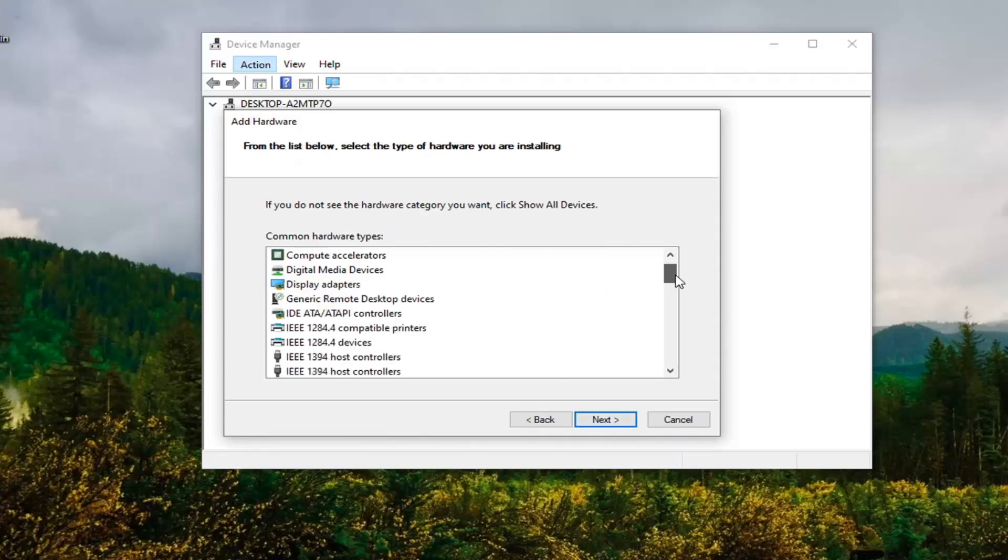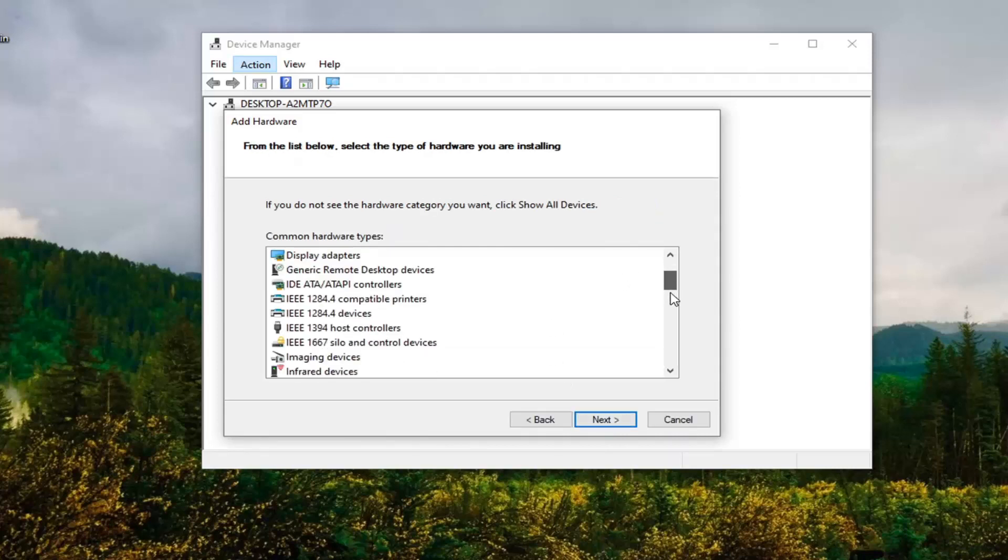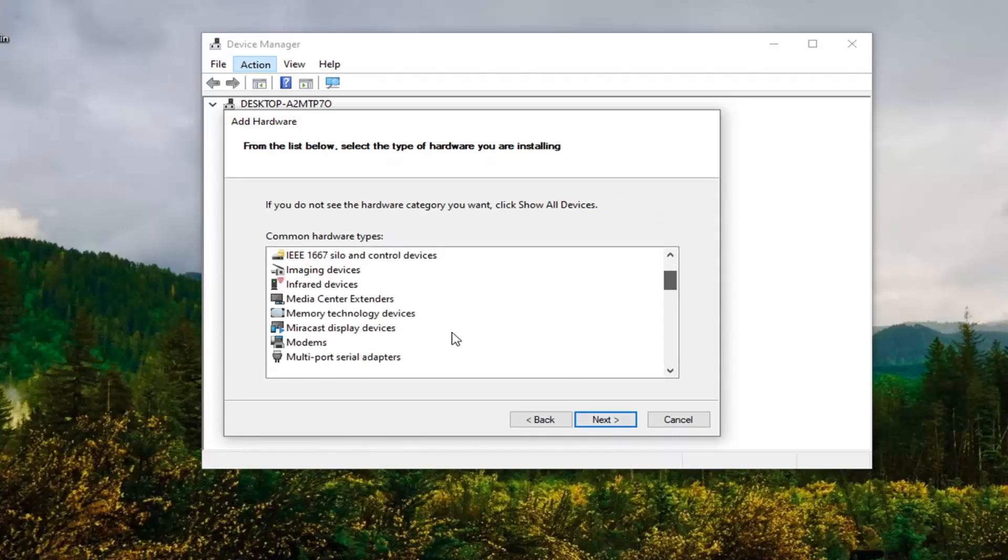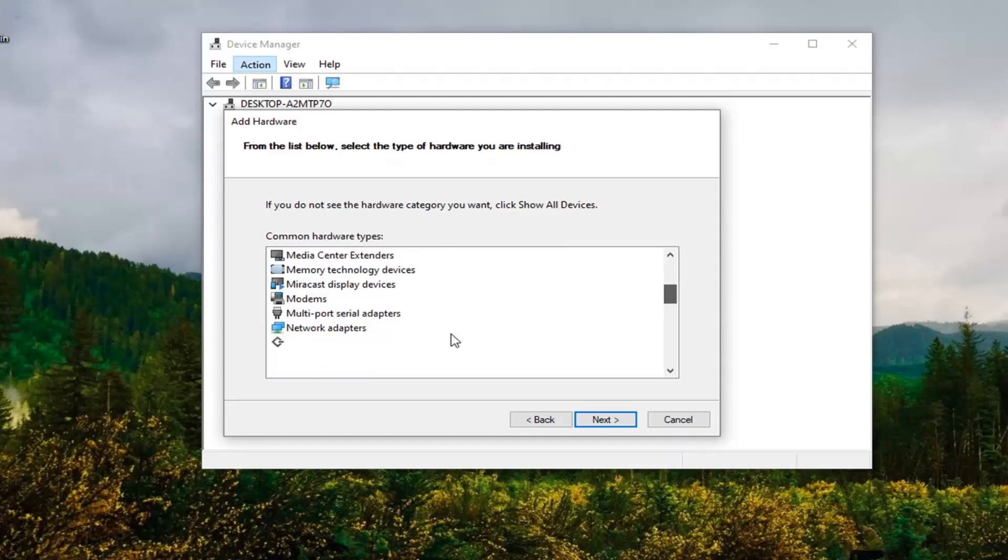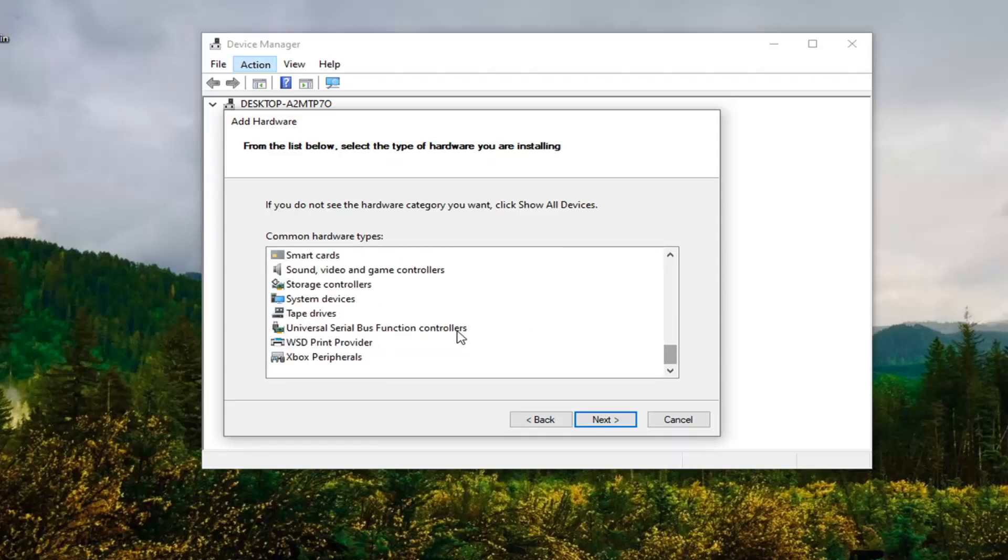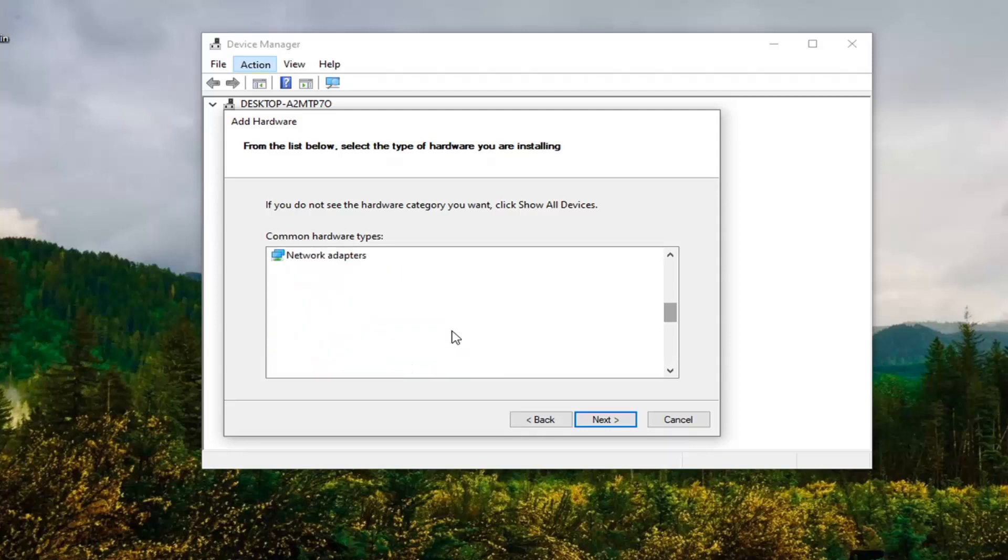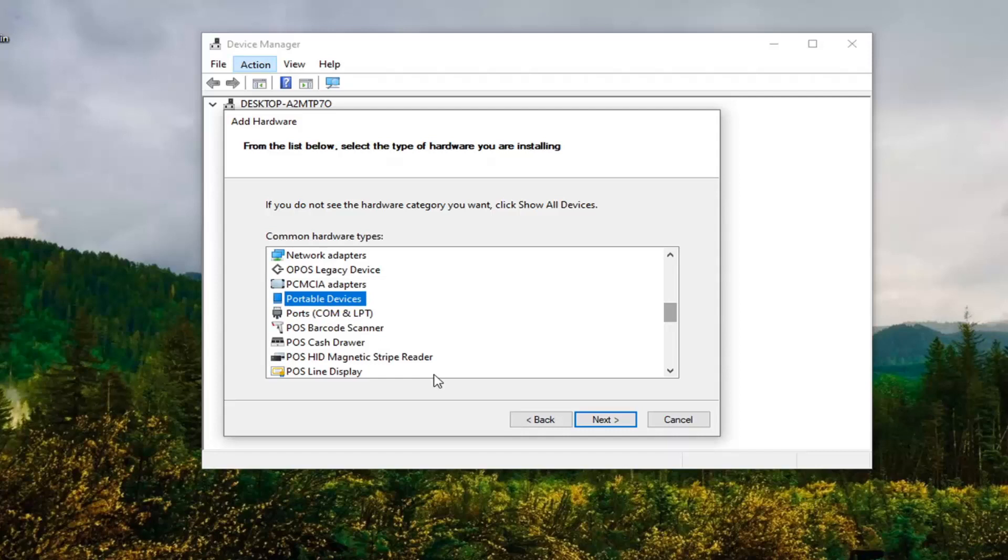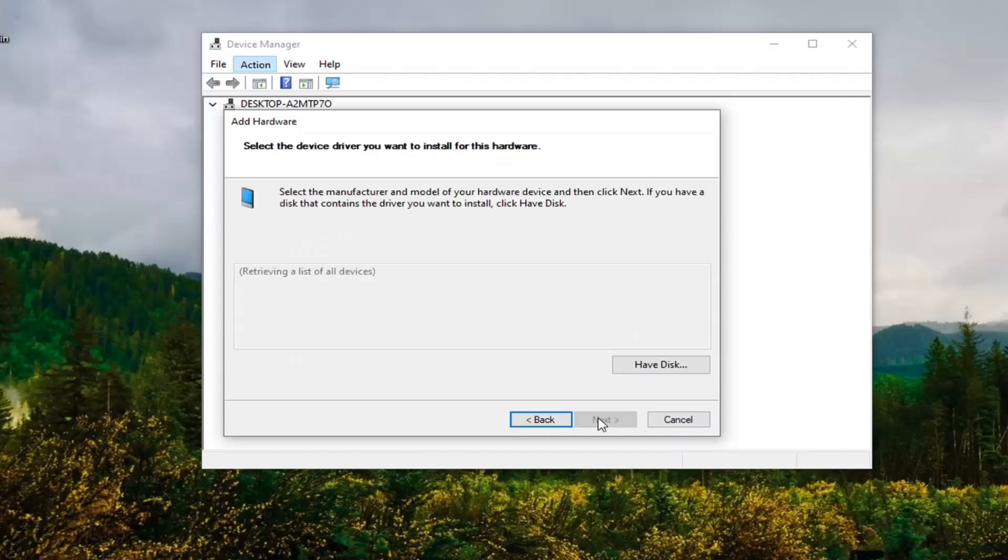You want to scroll down here and select Portable Devices and then select Next.